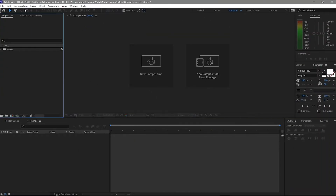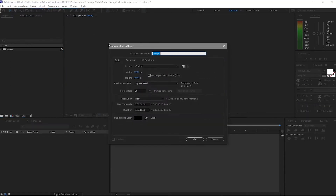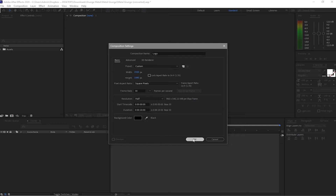First I will open a new composition and I will name it 'logo'. The resolution is 1920 by 1080p, 30 frames per second, and 10 seconds duration. The background is black and click OK.